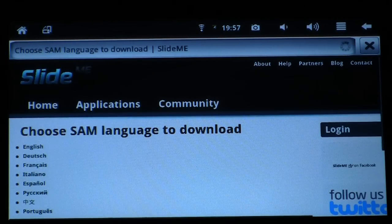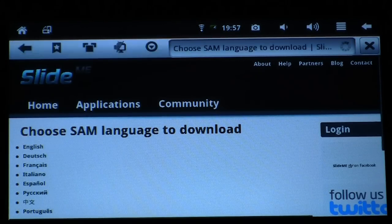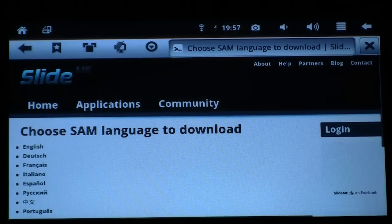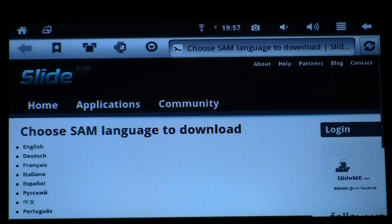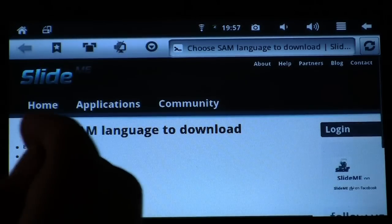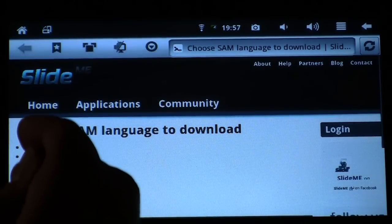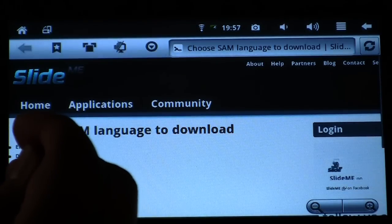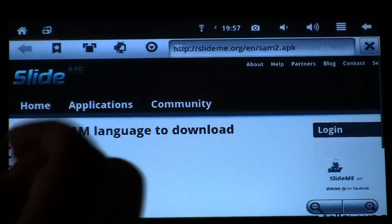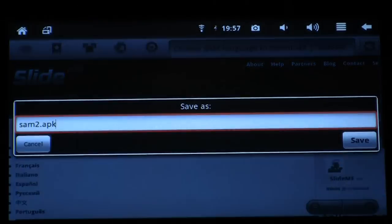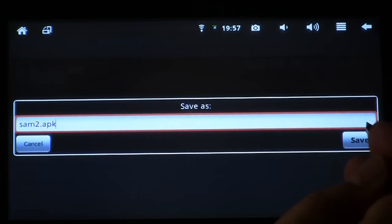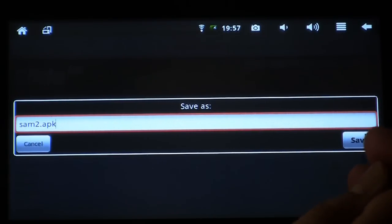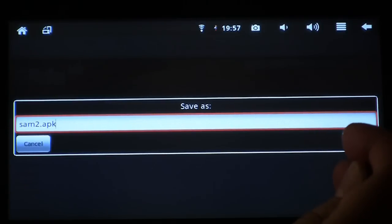You're then going to be prompted to select a language that you want to download for. We're going to pick English. It'll then ask you to save this application, so we're going to select Save.